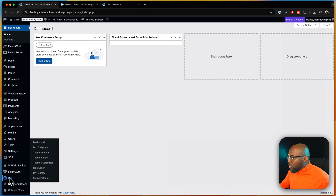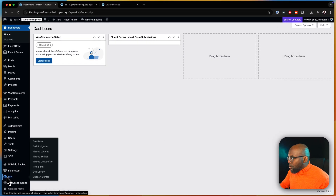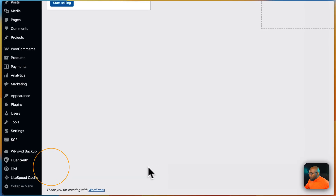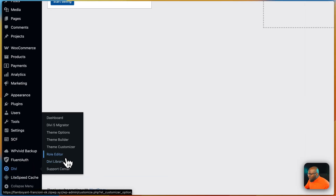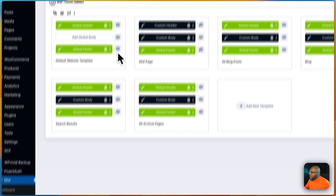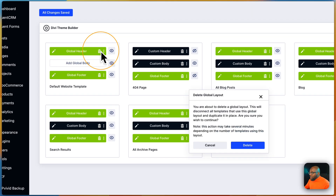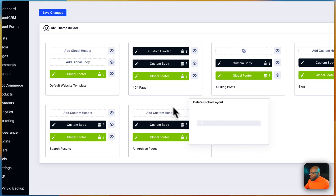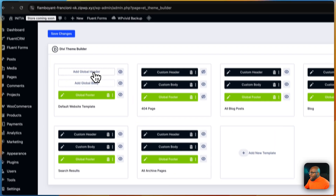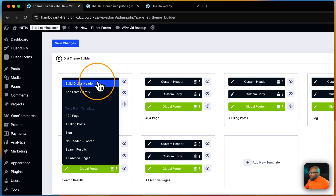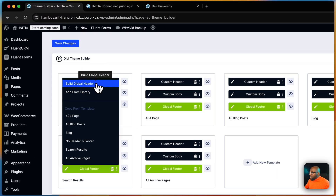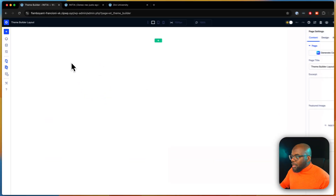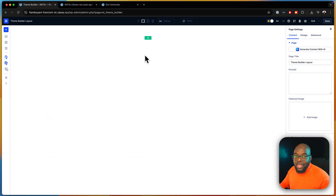So over here, what we need to do is first of all head over to our theme builder. We're going to come over here to Divi and then click on theme builder. Next, we're going to delete what we have here because this is what I've just created. I'm going to go ahead and delete that, and then say add global header by clicking over here. Next, we're going to say build global header. And now we have a blank slate.